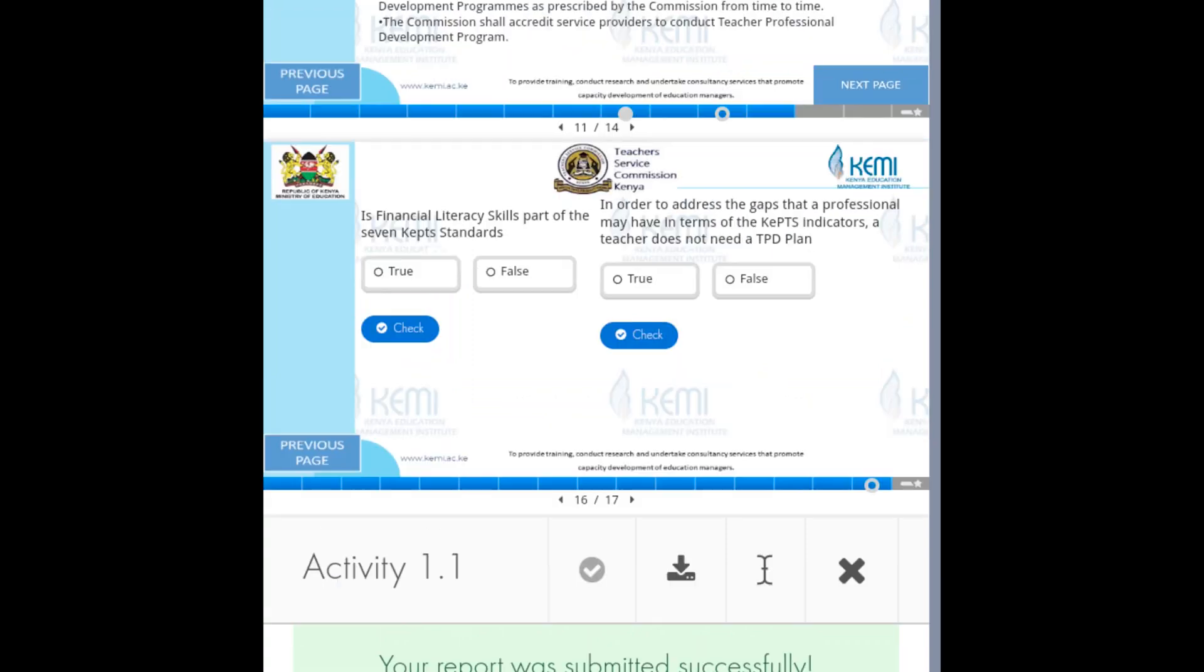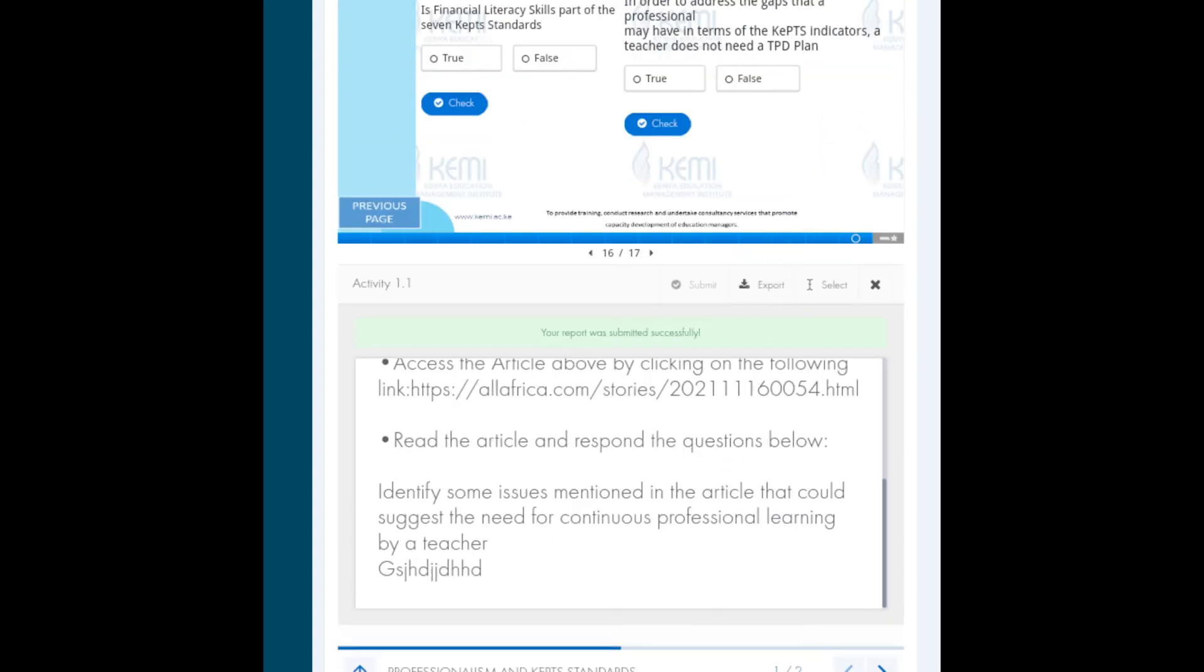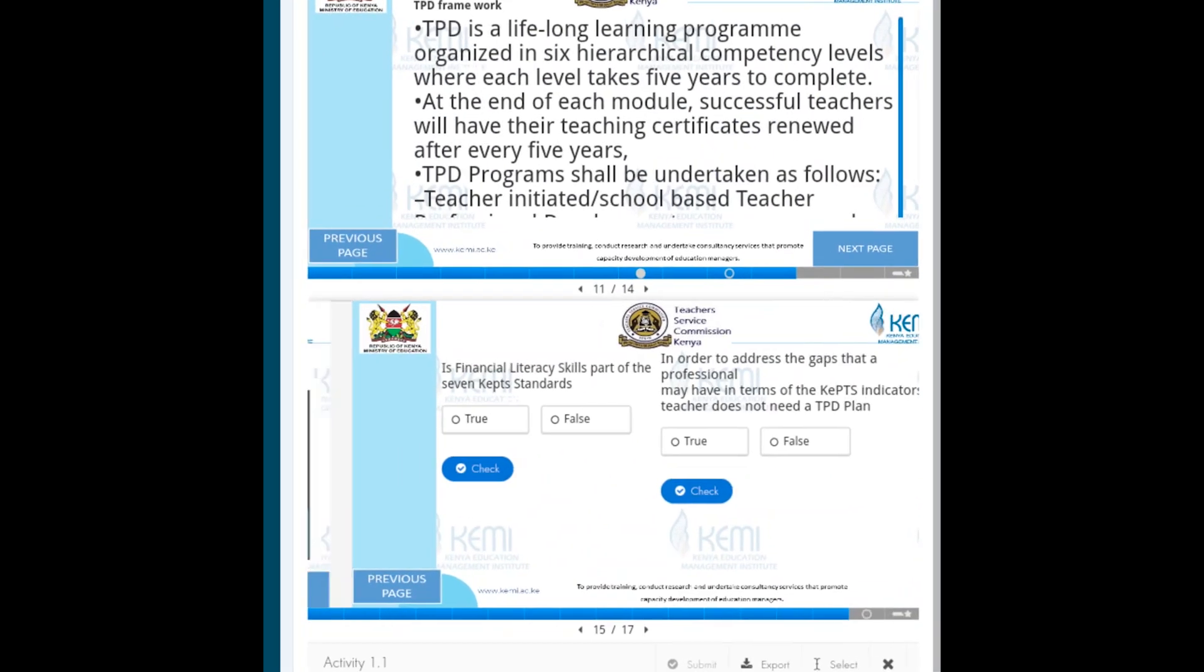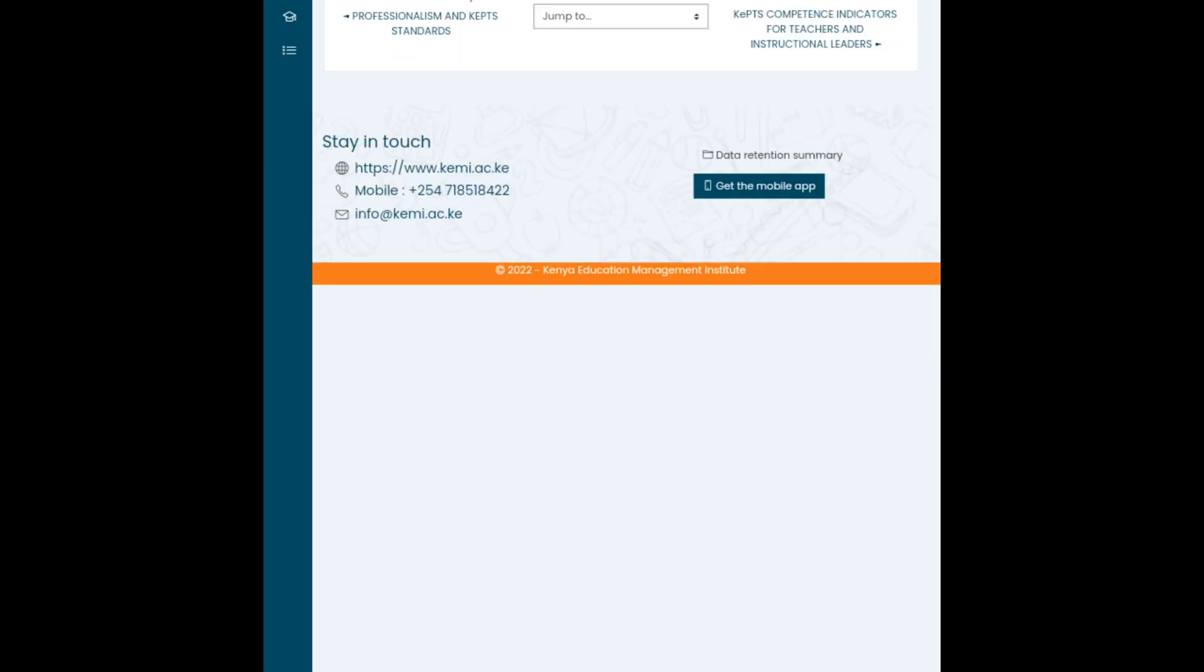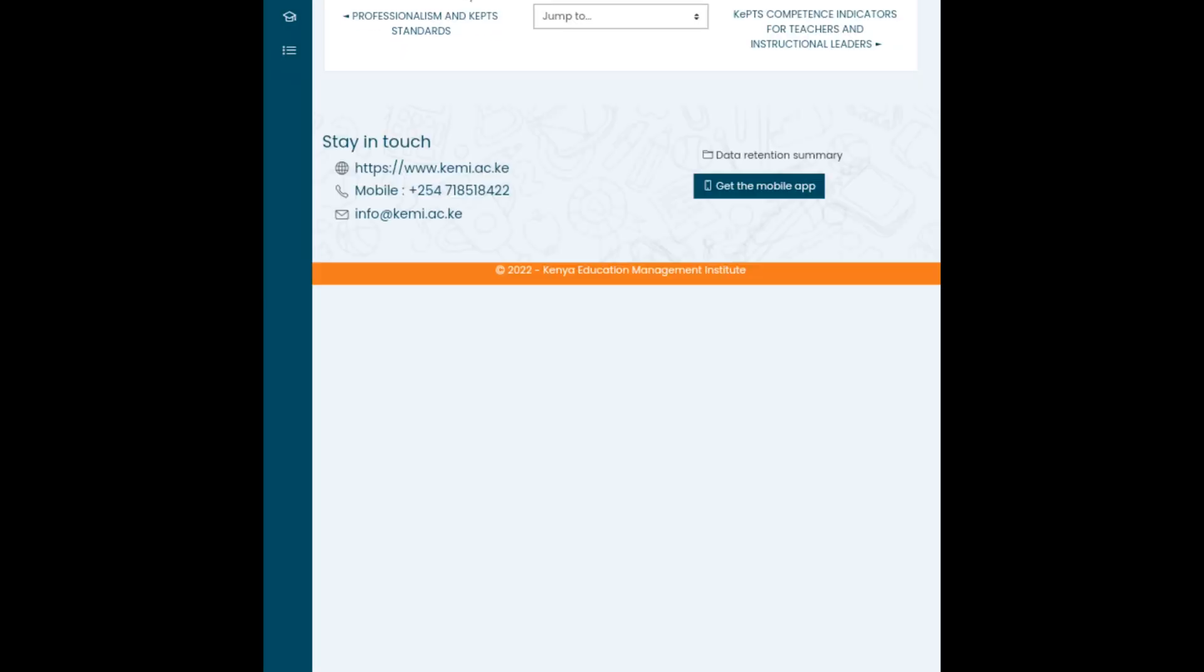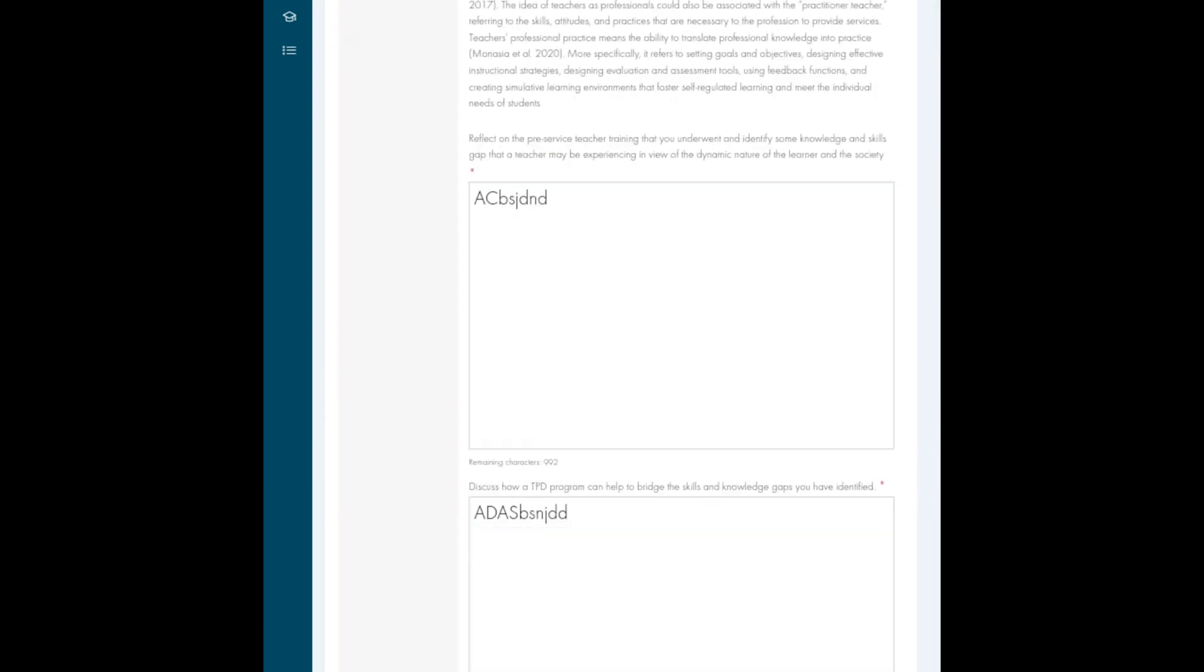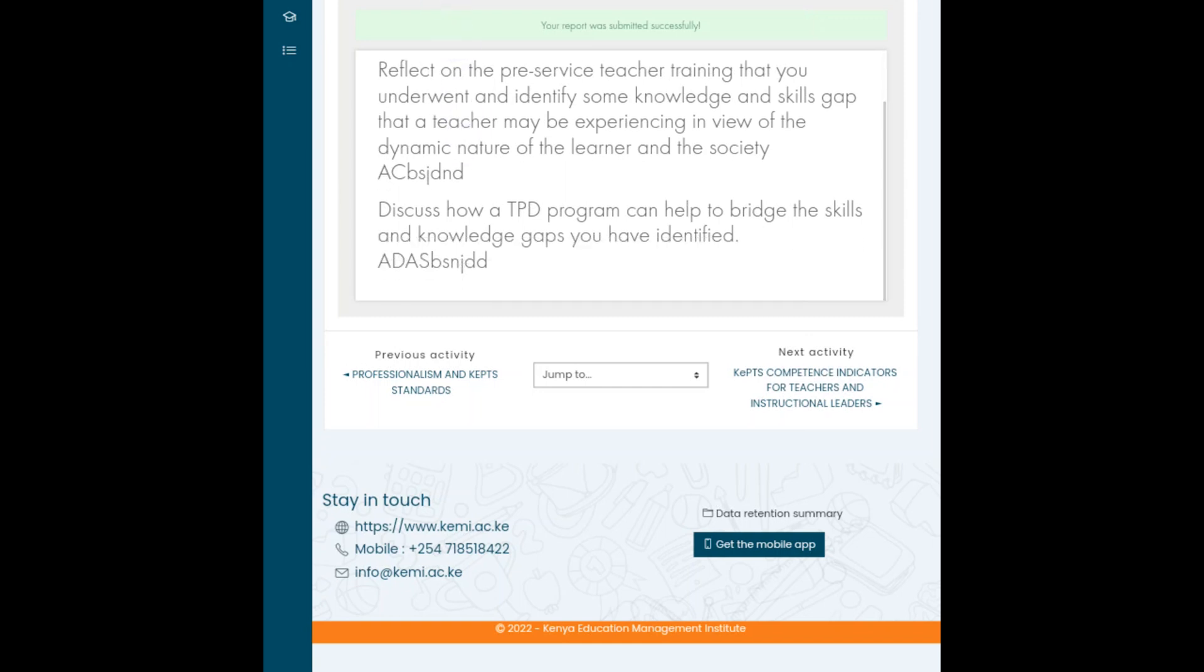Then minimize the screen, go back. Go to the next activity: case study. After you're done with teacher professionalism, go back, click case study. That's another activity. Write on it, create a document, submit. You can see. Go back.